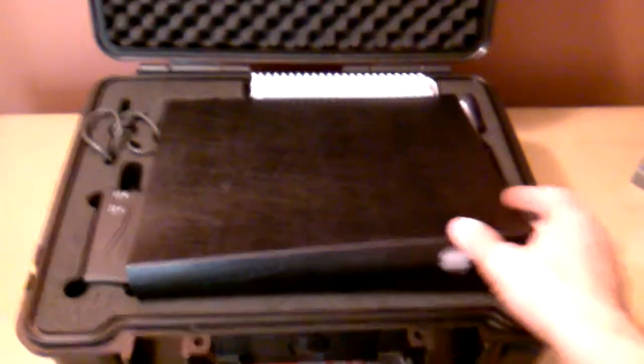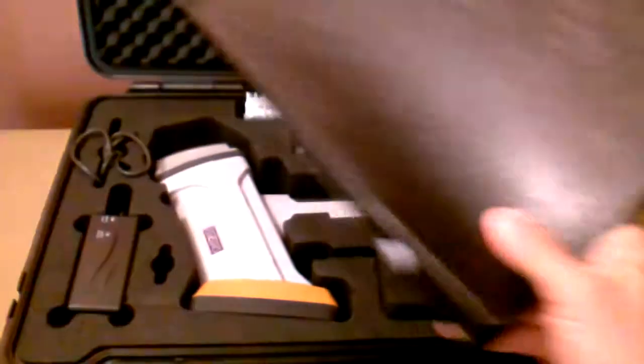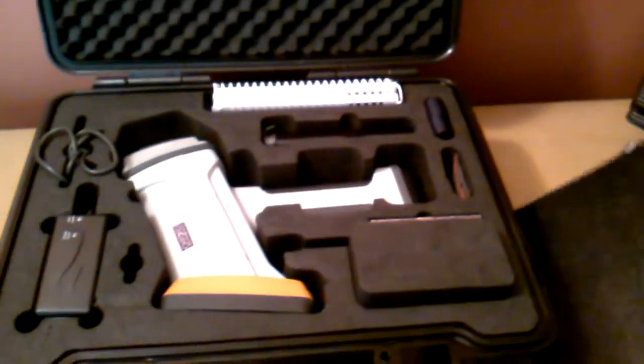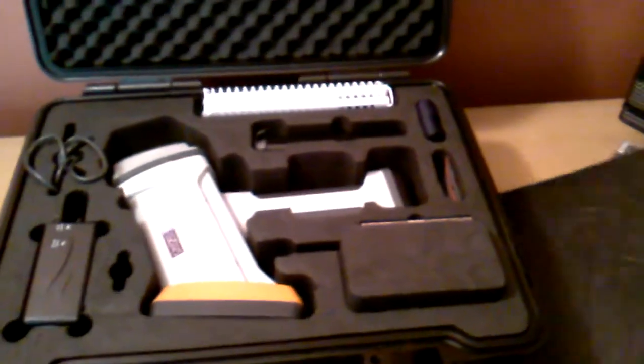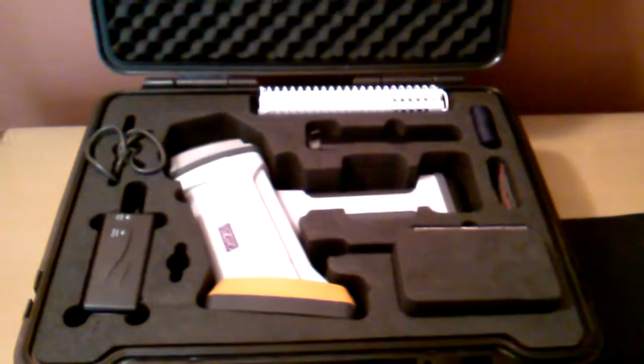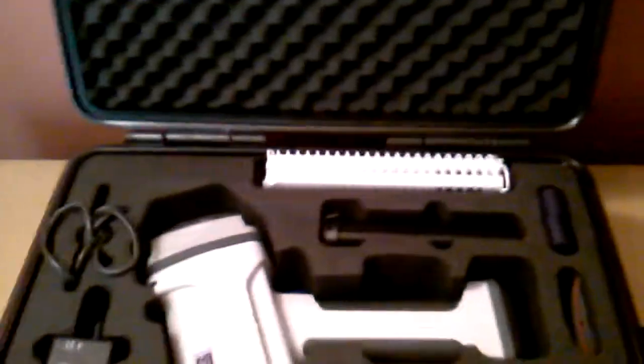Open up the good sturdy carrying case, take a look at what's in there. Information on the system itself and specifications.